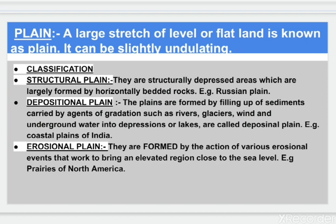Next, plains. A large stretch of level or flat land is known as a plain. It can be slightly undulating. First, we will learn about structural plains. They are structurally depressed areas, largely formed by horizontally bedded rocks. Example: Russian Plain.